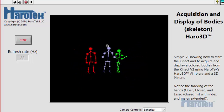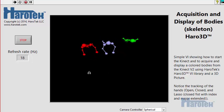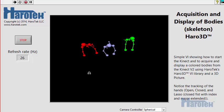The acquisition, and more importantly the display rate, is near 30 Hz, which makes your body movements appear fluid.